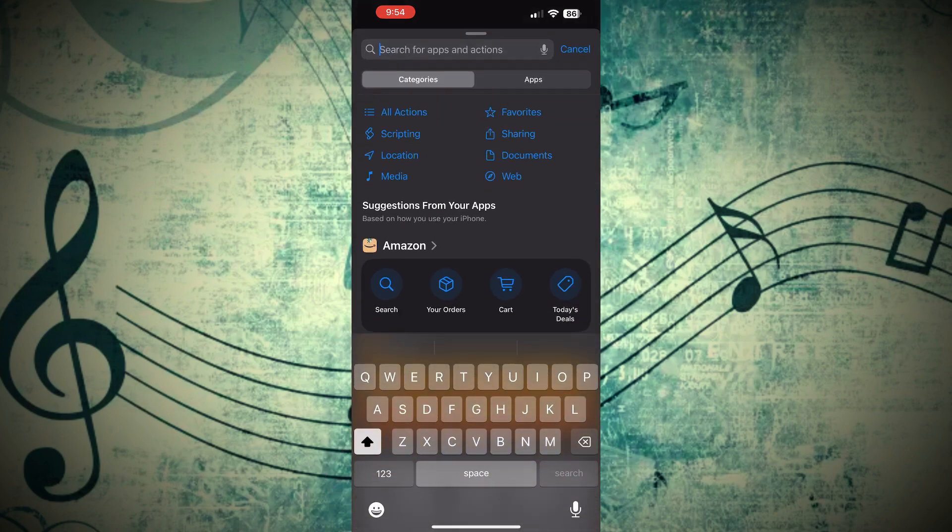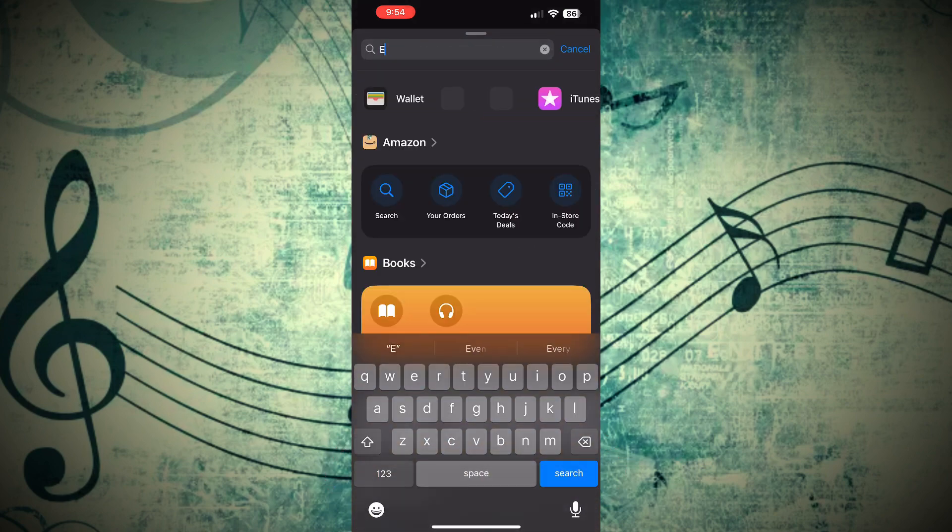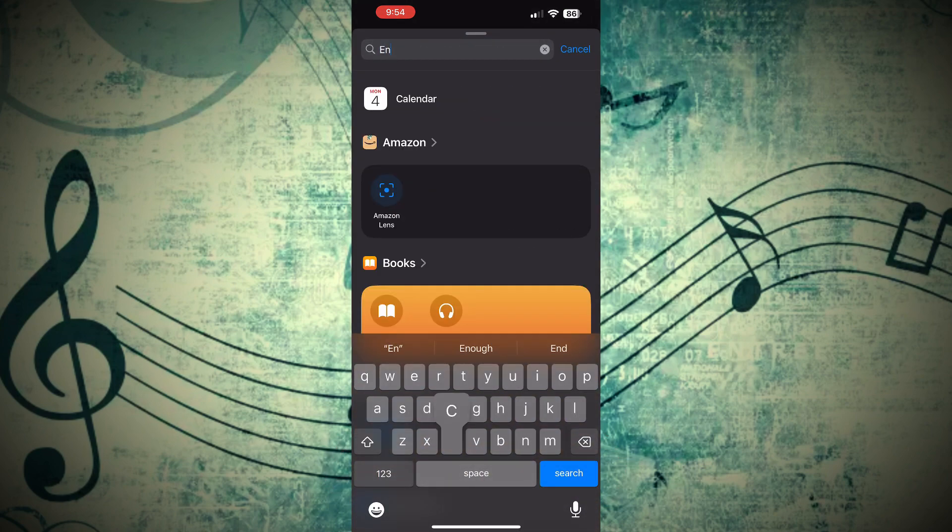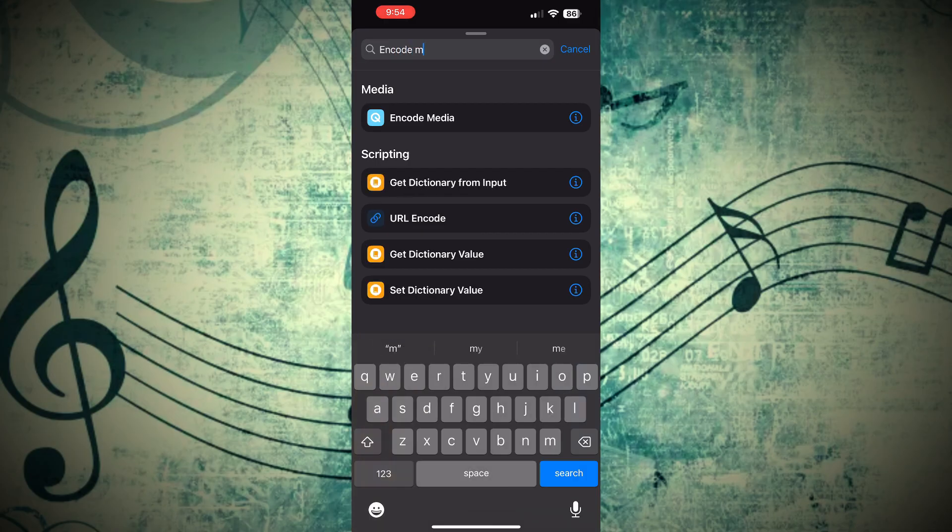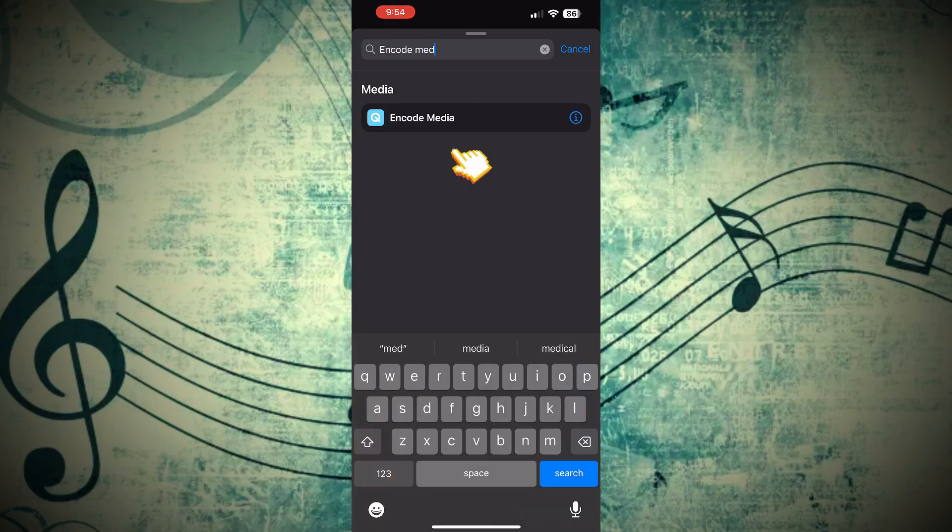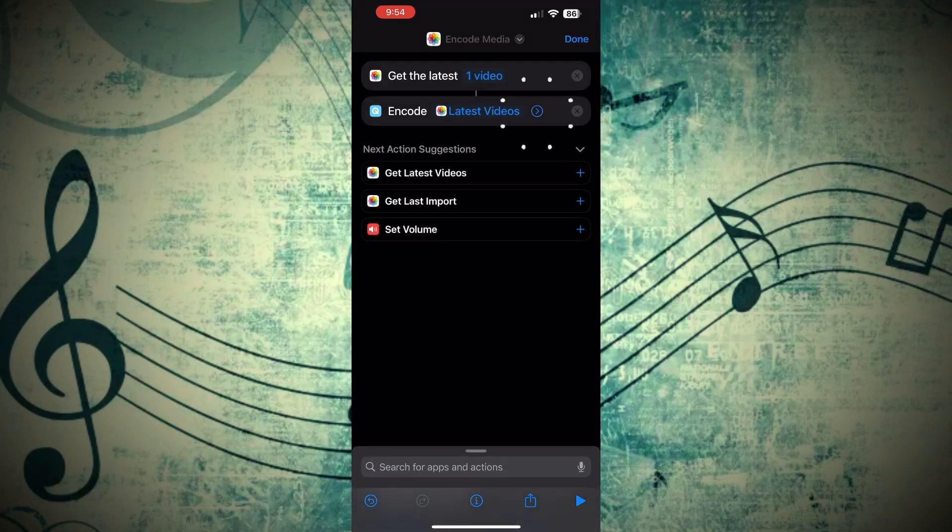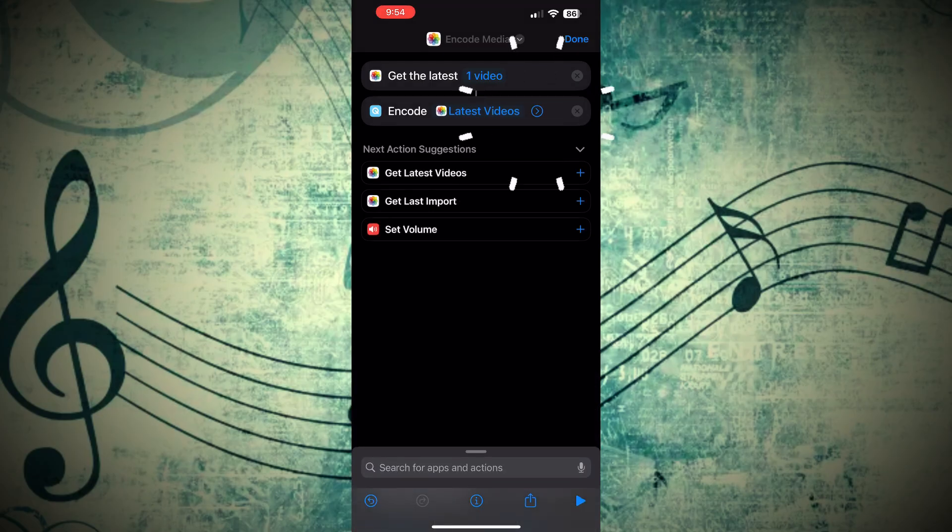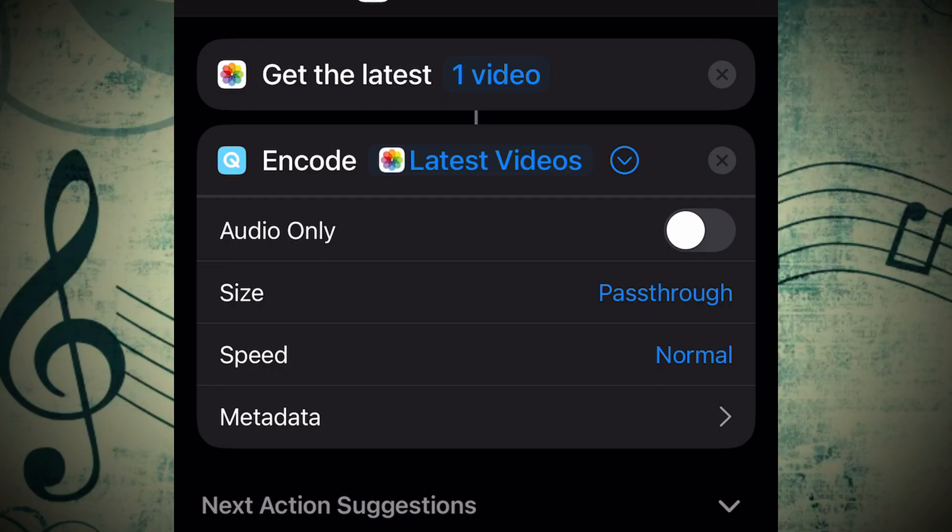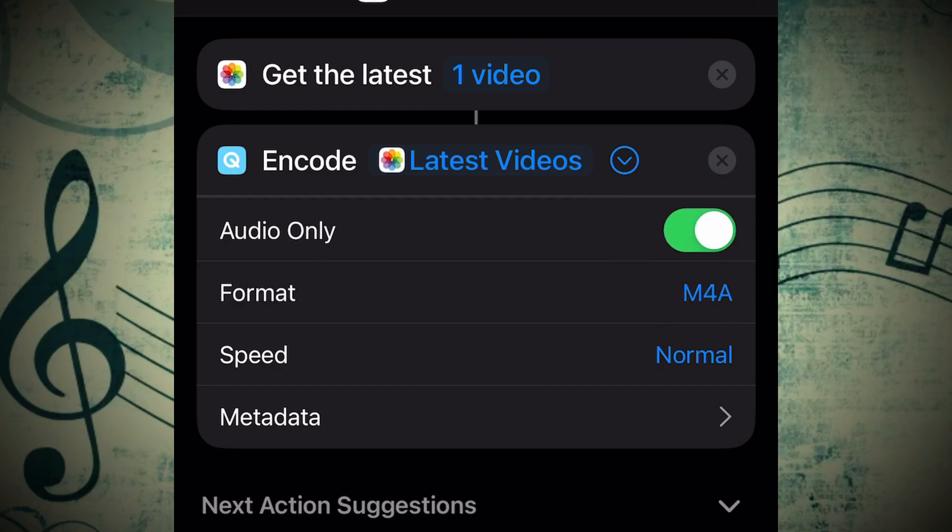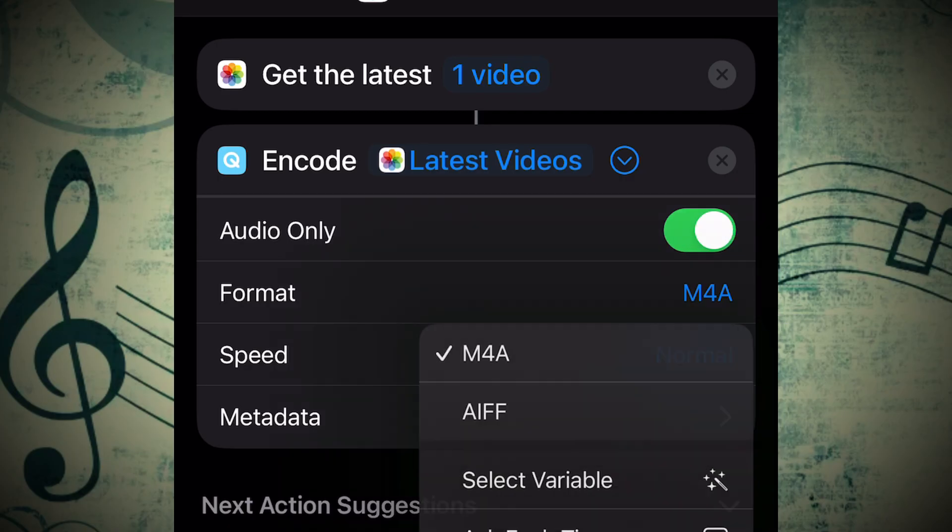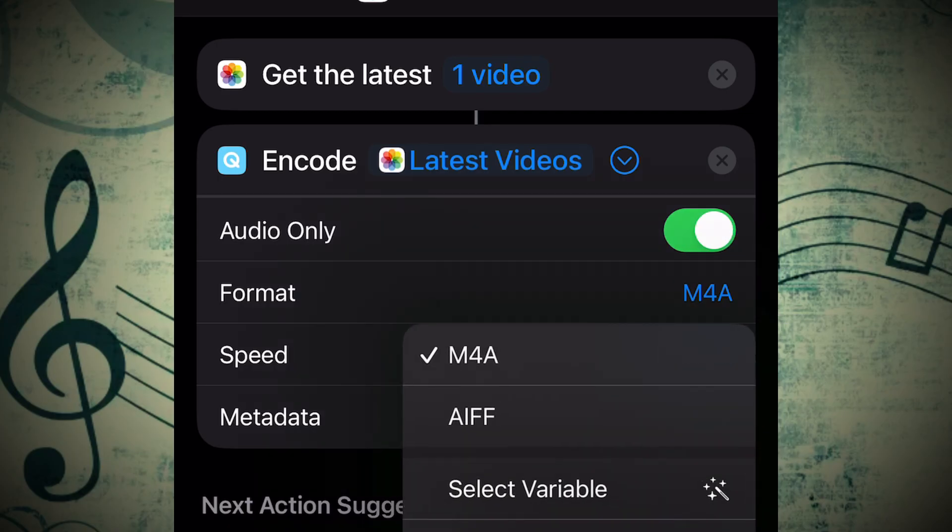Go ahead and start typing there in Code Media, and click on that option here. Now click on the little arrow next to Latest Videos. Next to the Audio Only option, there's a little toggle button. Make sure to turn that on. Now you're going to change the M4A Format option down to AIFF.